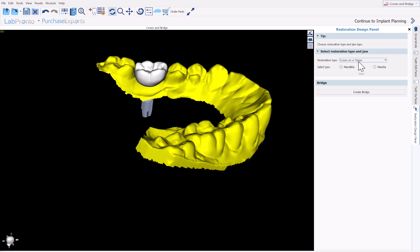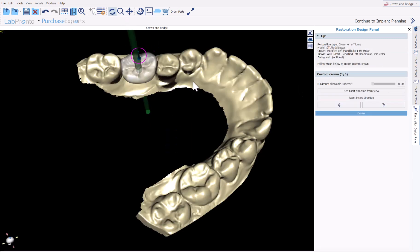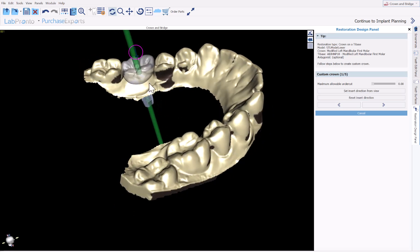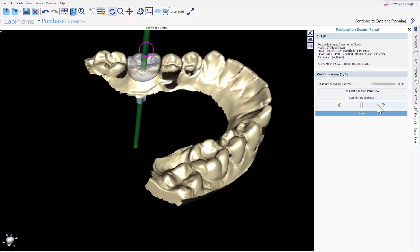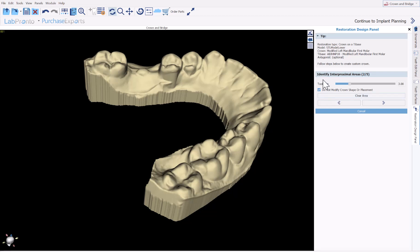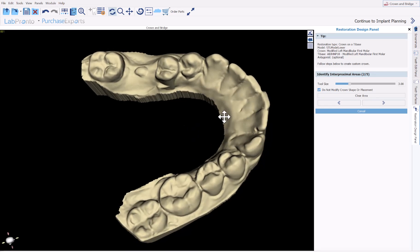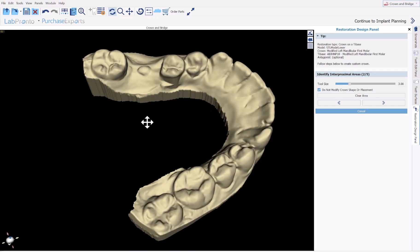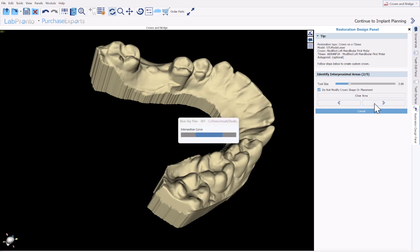Select Crown on a Tie Base, choose Mandible, confirm the model, confirm the crown, confirm the tie base — if you have one of each it's selected by default — and then click Start. The first step is the path of insertion, so go ahead and modify using the arrows or by aligning the model on screen and click Set Insert Direction from View. The next step is identifying the proximal areas, but since we already designed our tooth and are happy with the design, I'm going to keep the box checked for Do Not Modify Crown Shape or Placement and click Next.